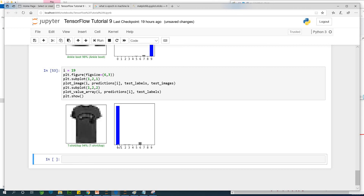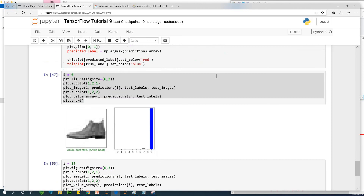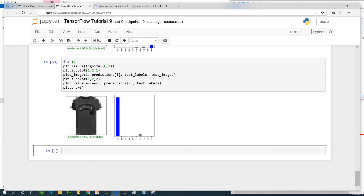So this is how to check how the model is working. Our model failed at some point, meaning it's not 100% accurate. This is tutorial 9, which covers evaluating the prediction results. In the next lesson, we are going to evaluate the prediction results further. Thank you for viewing — remember to subscribe, and we'll see you in the next class.